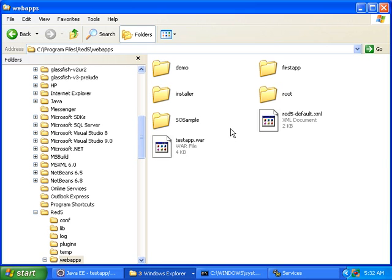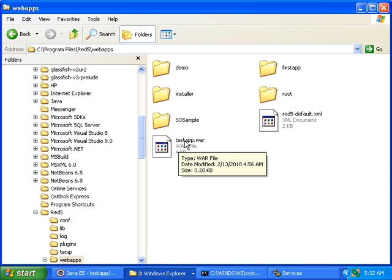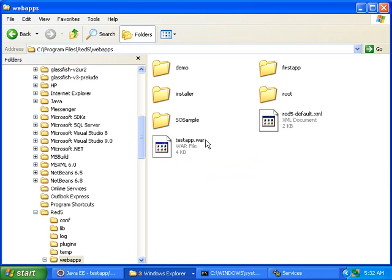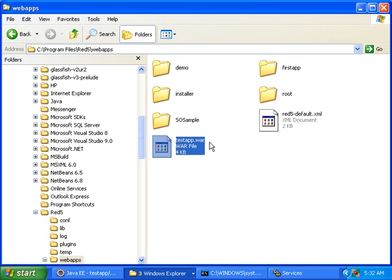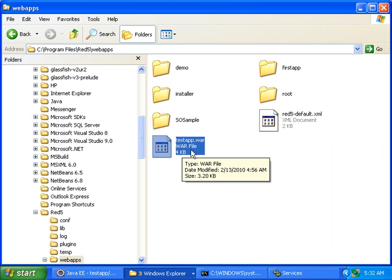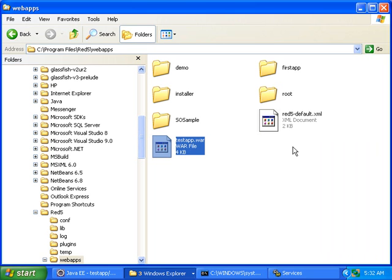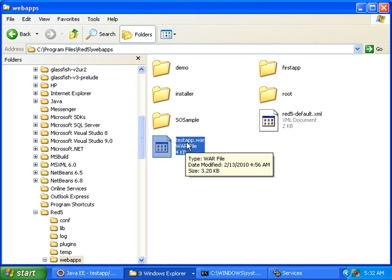And the other thing to know is that if you make any changes to your testapp and you want to redeploy it, the way to do that is to delete the war file and delete the new directory it's going to create. Delete both of those, copy the new war file in here again, stop Red5 and then start Red5 again. And then wait another 10 minutes and the whole process will happen.